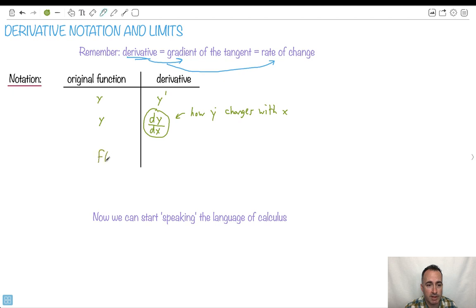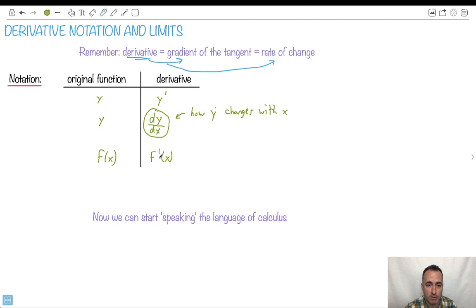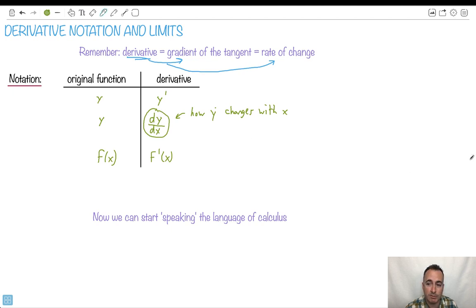Another notation: what if we use f of x? Then we'll say f primed of x. So we just use this little prime symbol. You might see y primed, but dy dx is much more common, or f primed of x. Those are much more likely to be seen. y primed is also okay, but this is the better notation — although it looks complicated, it's actually the better one; it tells you more, it's more strict.